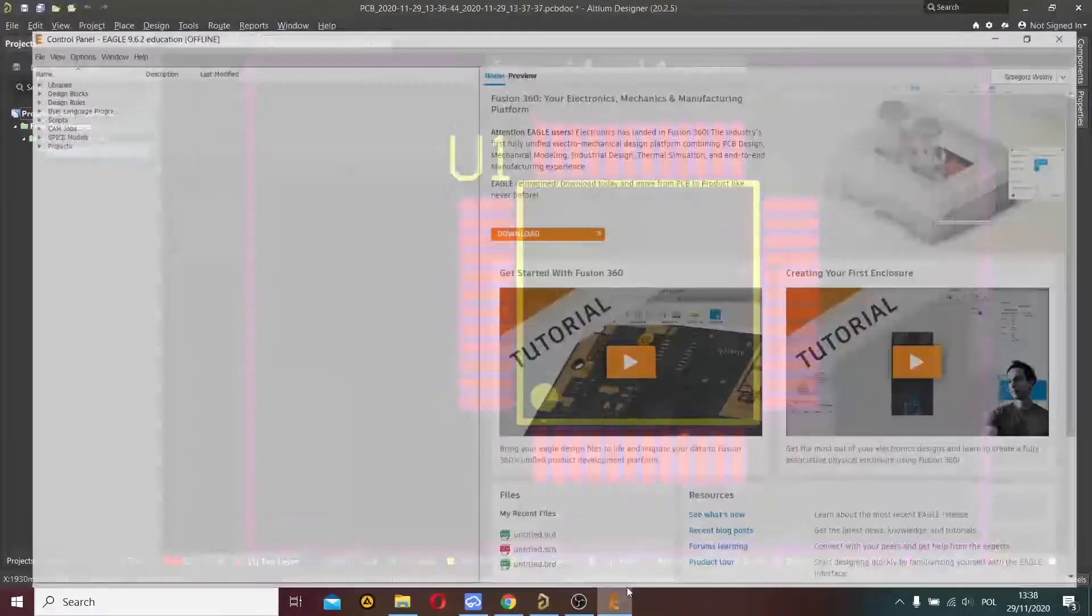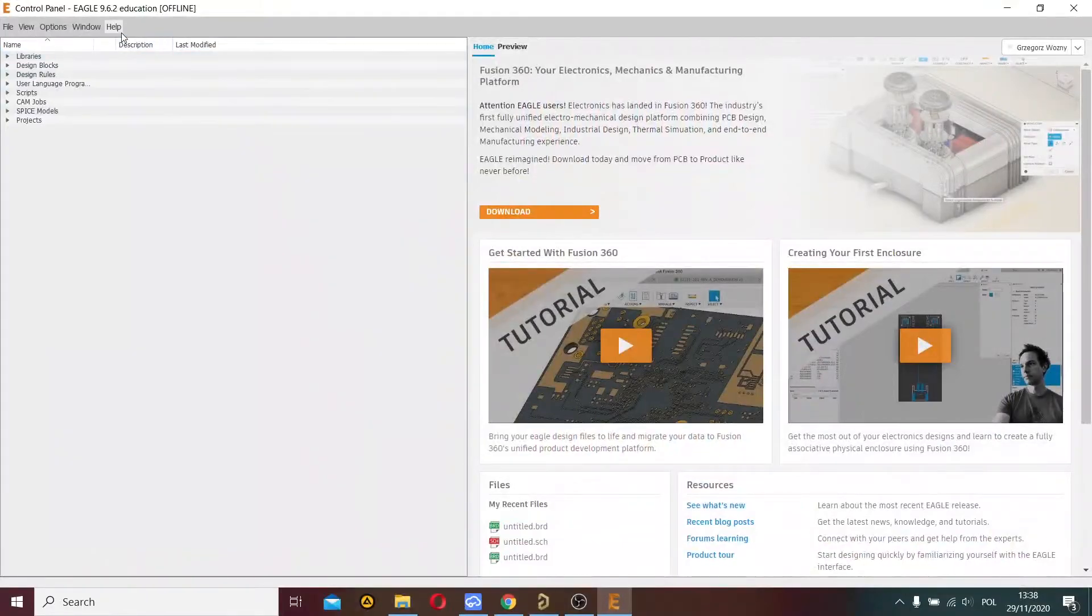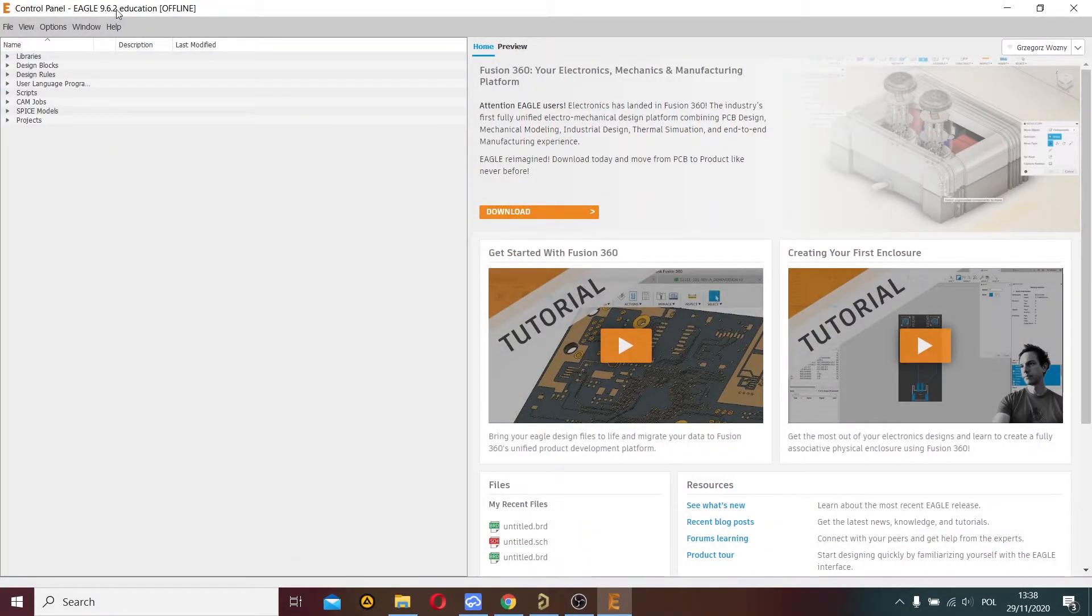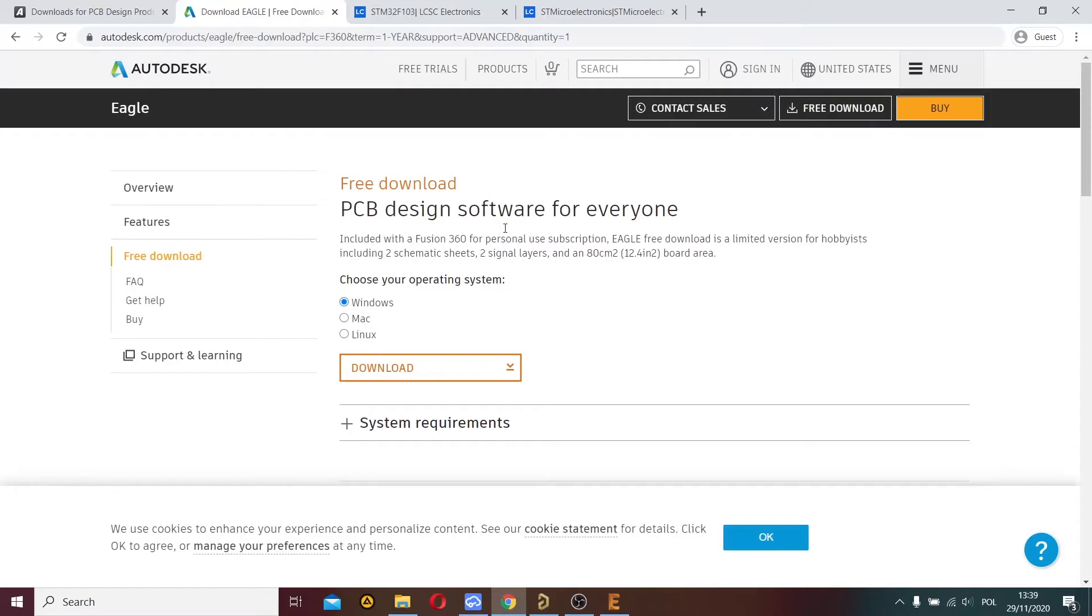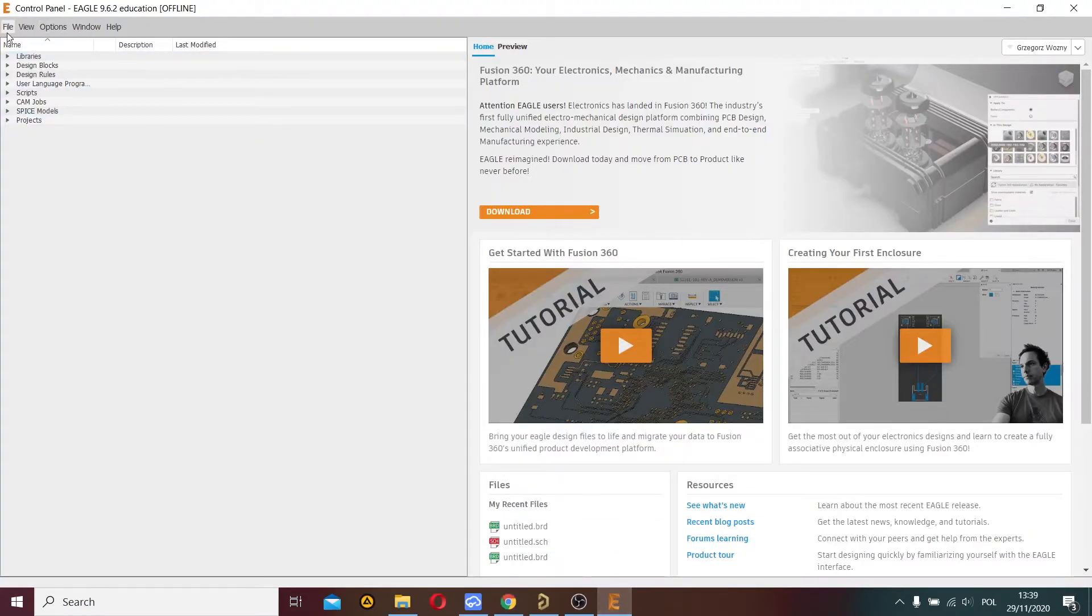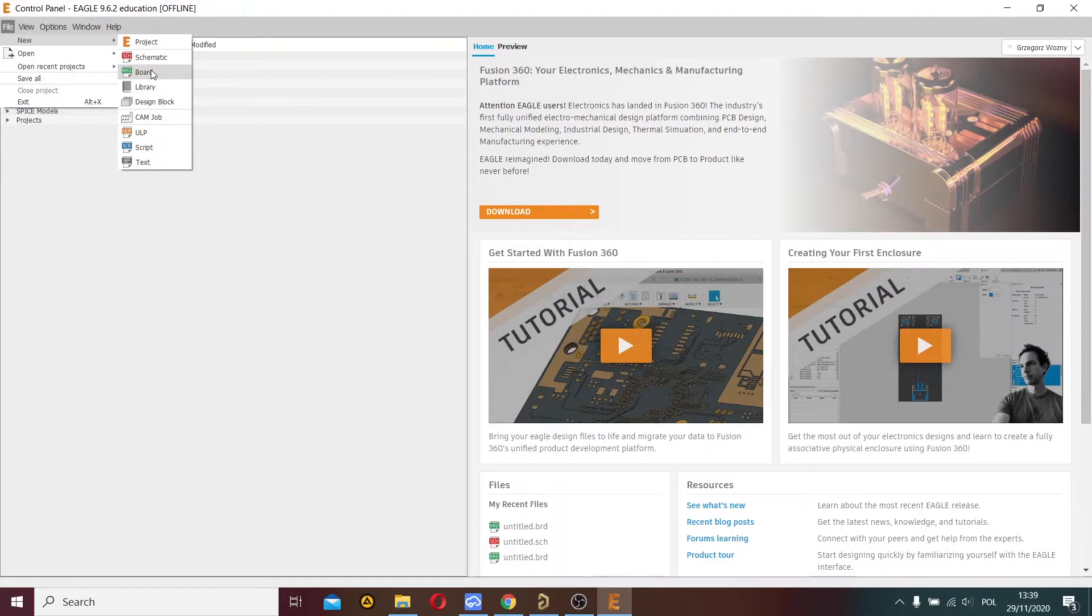Now I go to Eagle version 9.6.2. You can download this software from this site. I choose file, new, board.